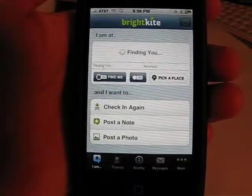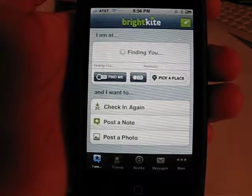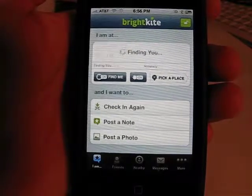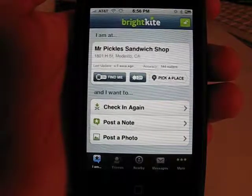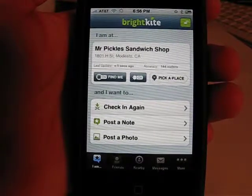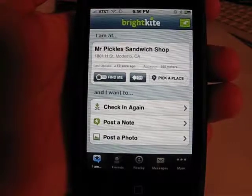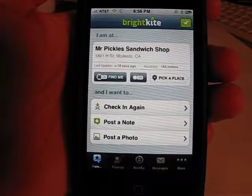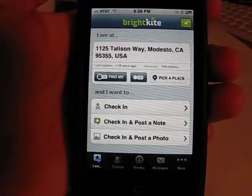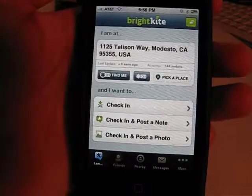BrightKite has been very proactive. They had an amazing web app prior to this. I almost thought that there was no way they were going to be able to improve on their web app, but this native app is actually amazing.